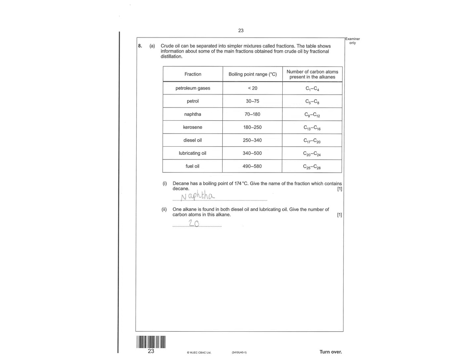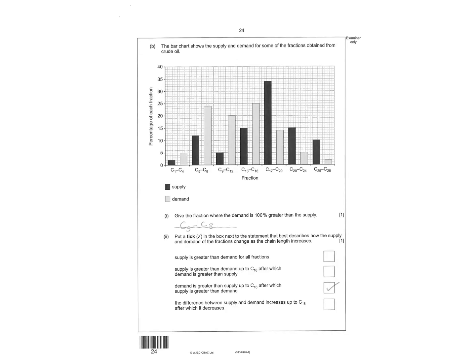Decane has a boiling point of 174. Give the fraction that contains it. So you're looking for something that's got 174 in it. It's going to be this one, just above it. One alkane contains both diesel and lubricating oils. So it's going to be this one, because they've both got C20 in them.